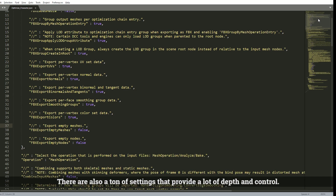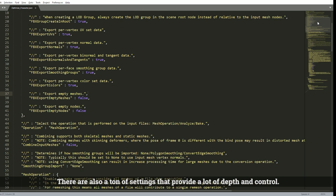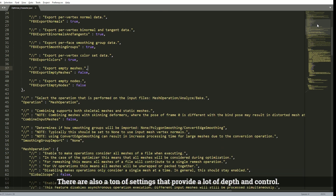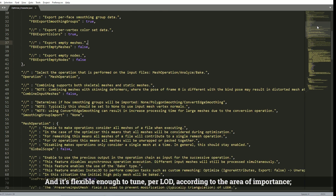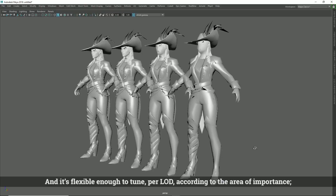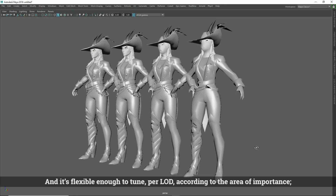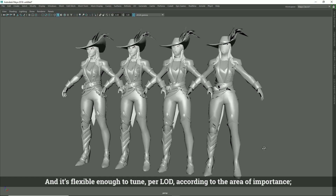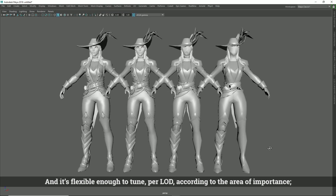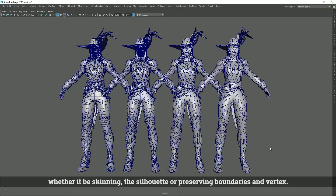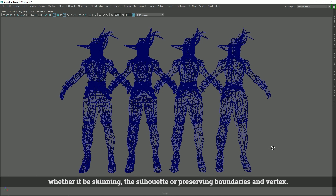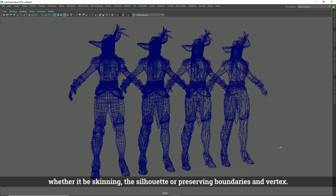There are also a ton of settings that provide a lot of depth and control, and it's flexible enough to tune per LOD according to the area of importance, whether it be skinning, the silhouette, or preserving boundaries and vertex.